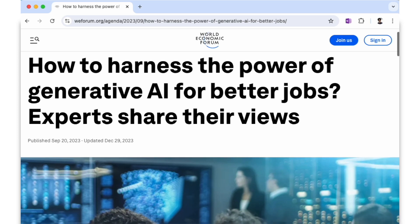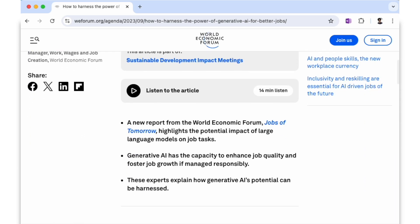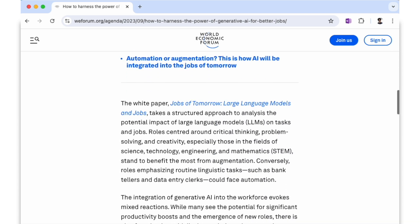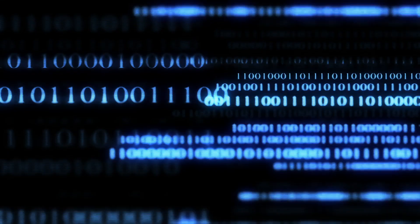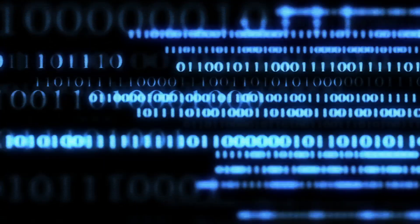AI is rapidly changing the landscape of the job market and it's essential for our educational systems to keep pace. It's been argued that many of the jobs our students will have in the future don't even exist yet. This means we need to focus not just on specific job skills but on fostering adaptability, critical thinking and continuous learning. Integrating AI into our curricula can help achieve this.